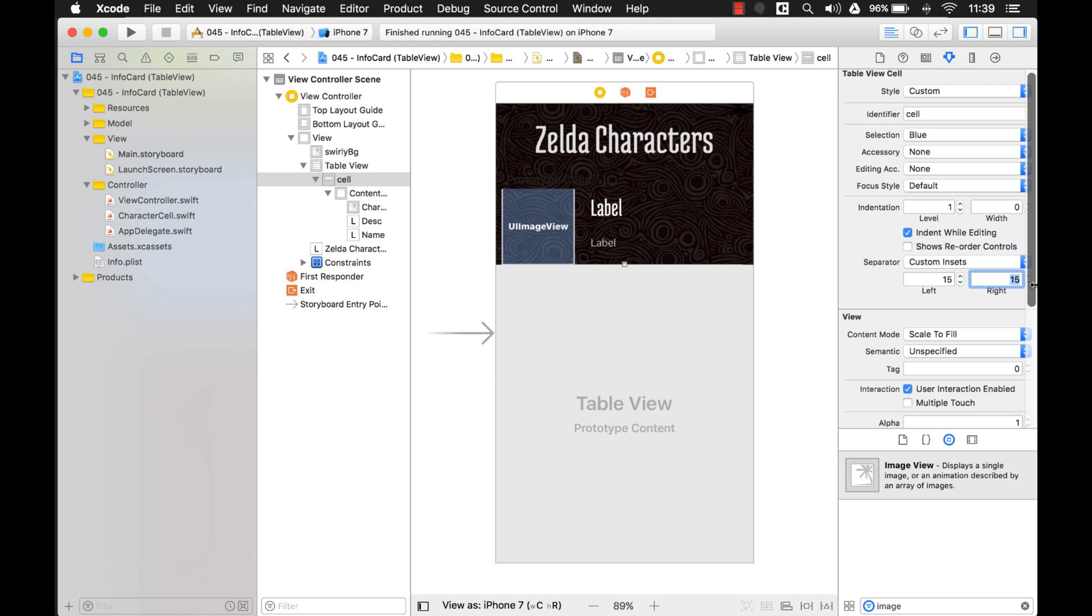So that's if you have multiple prototype cells. Maybe you have one prototype cell where you want the line going all the way across, and then every once in a while you show another prototype cell where you don't want the line, or you want it to be a different size. So you can change it on the cell level as well.